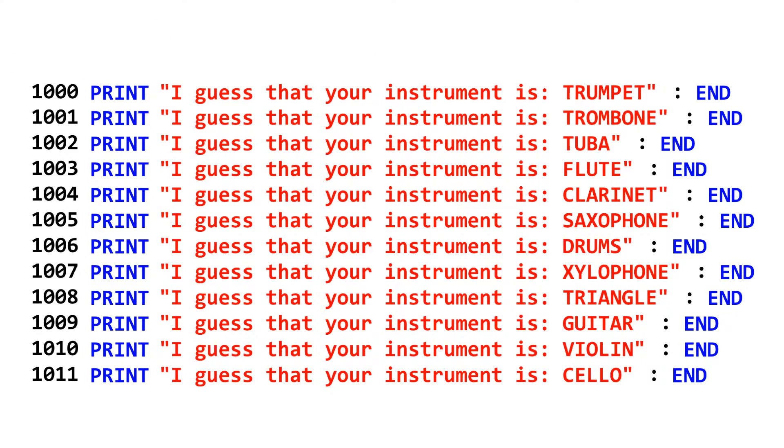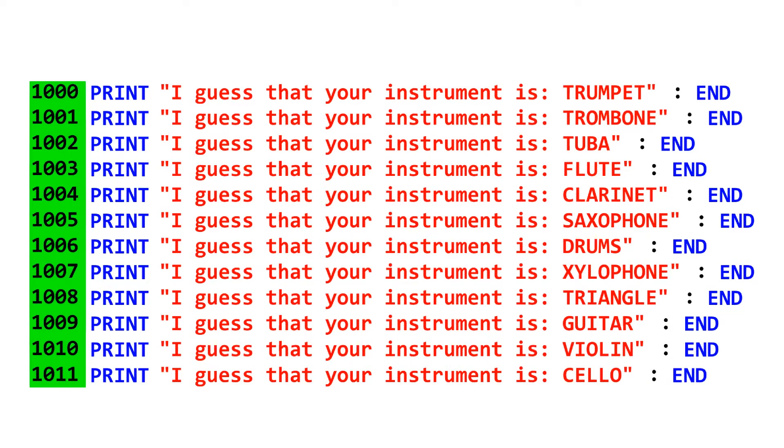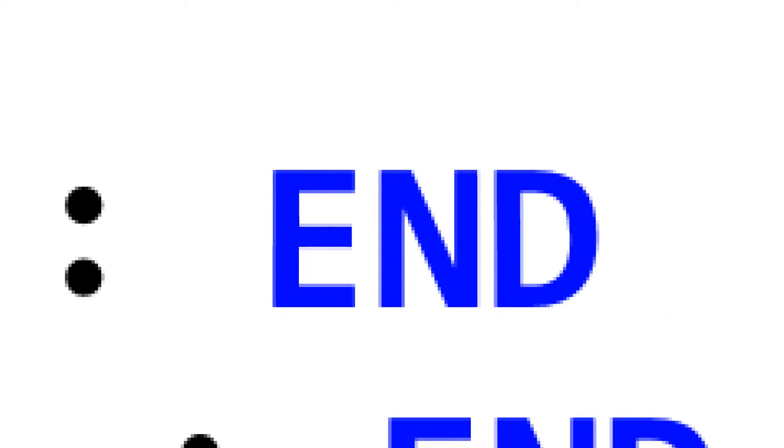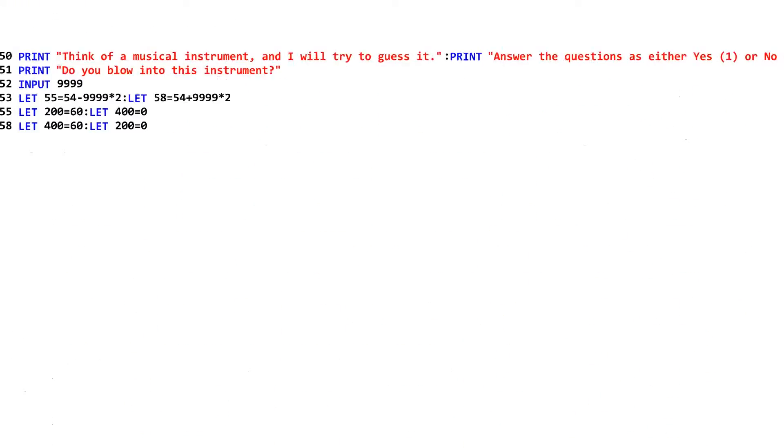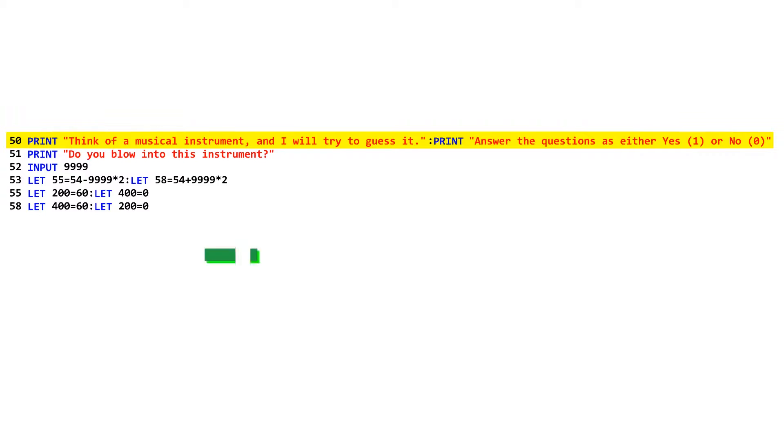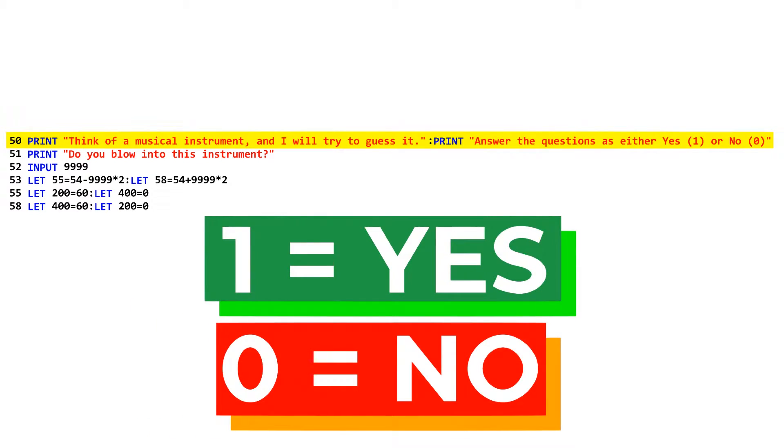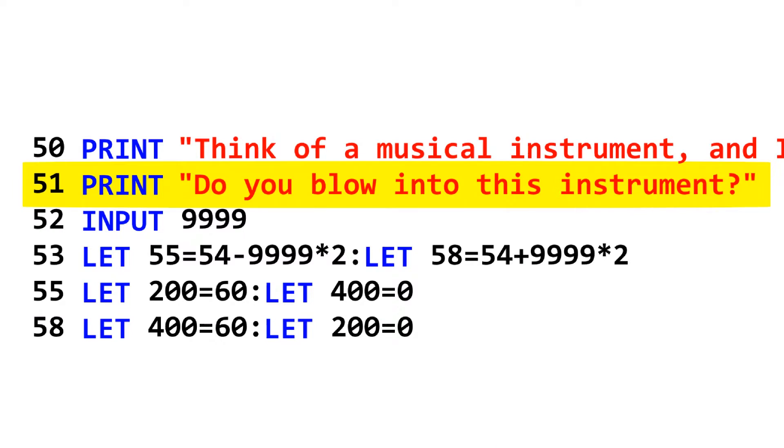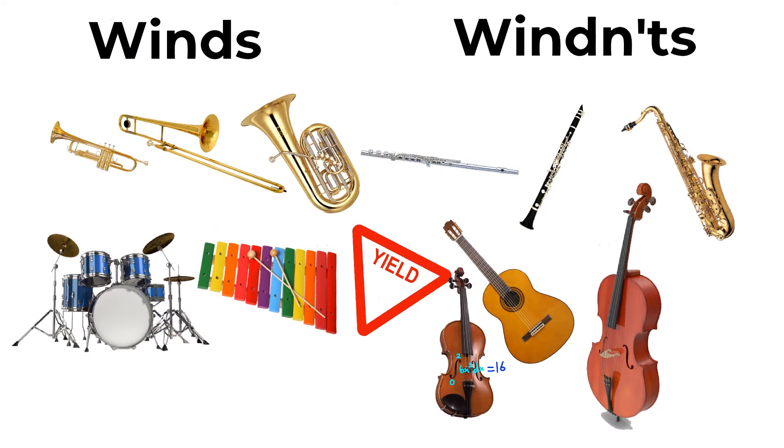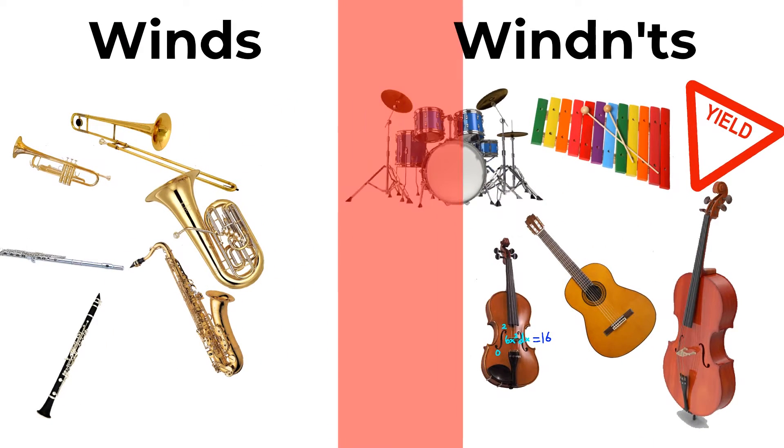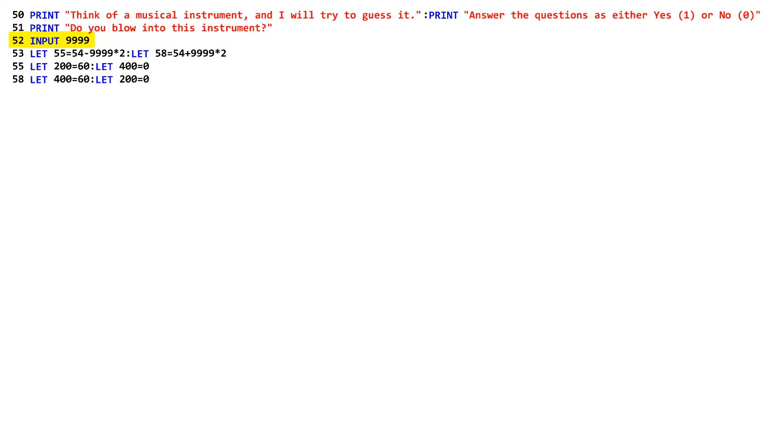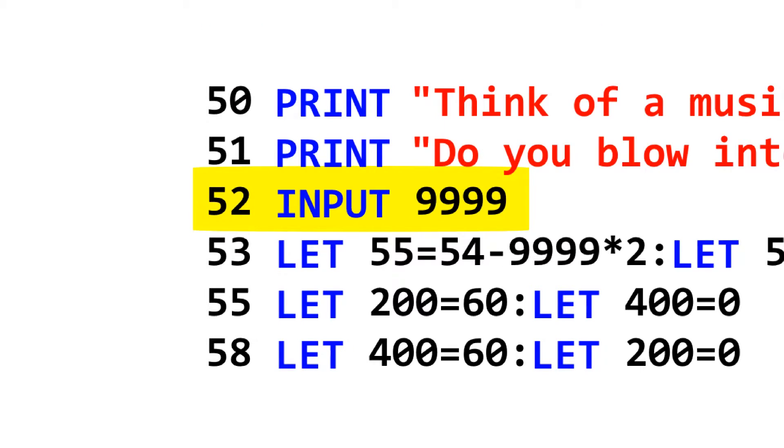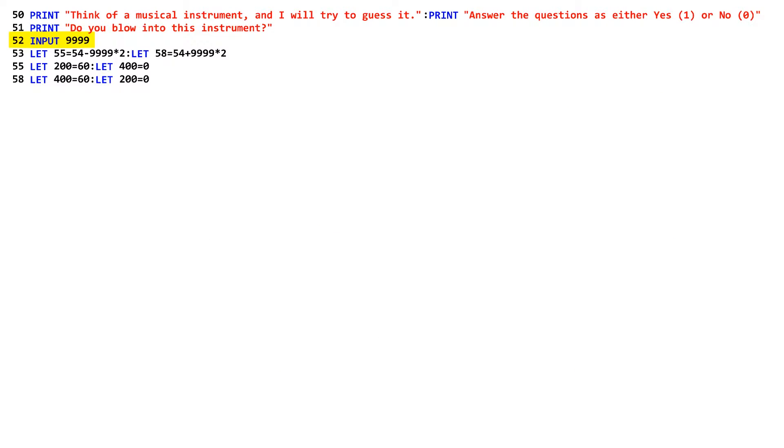So, in this game, each instrument's guess is assigned a number over 999. After any one of the guesses is printed, the program just ends. Moving back to the start of the game all the way at line 50, the game prints the basic instructions on how the game will be played. If you type a 1, that represents yes. If you type a 0, that's no. The first question the game asks is, do you blow into this instrument? This question is asked first because it effectively eliminates half of the instruments. The game takes input from the user and stores it into the integer 9999, which is an integer so high, it's basically useless in this program except to store values, which is why we use it to store values.